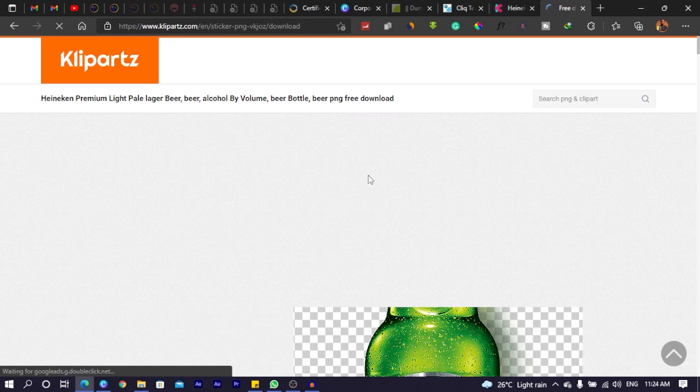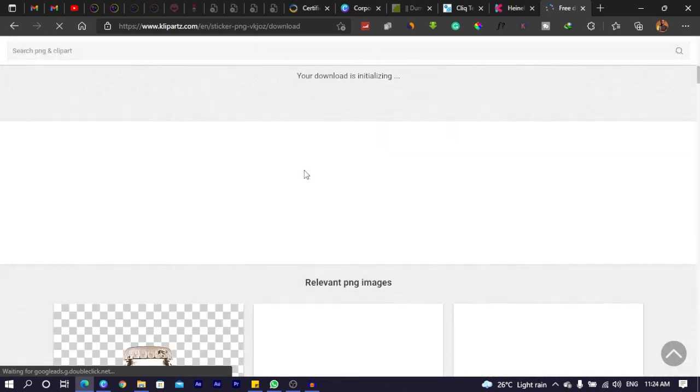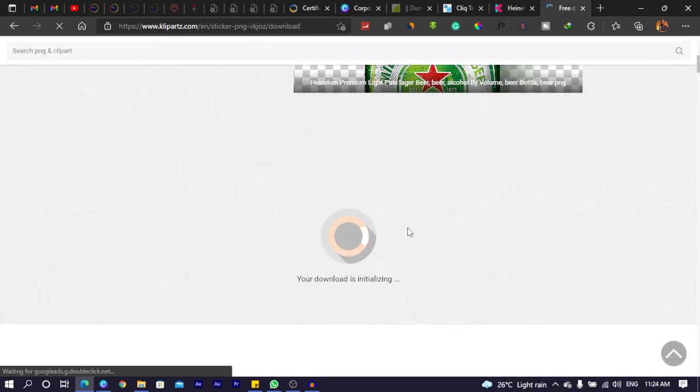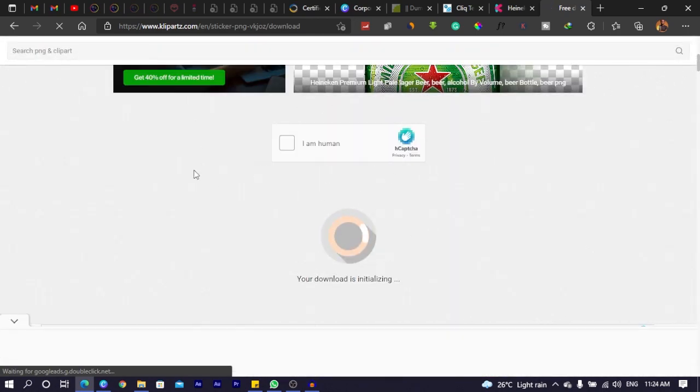You click on download PNG for free. Then you follow the steps. It would ask you, I am human, blah, blah, blah, and all of that. Just follow the steps and download the Heineken beer bottle I've shown you. Then import it into Canva.